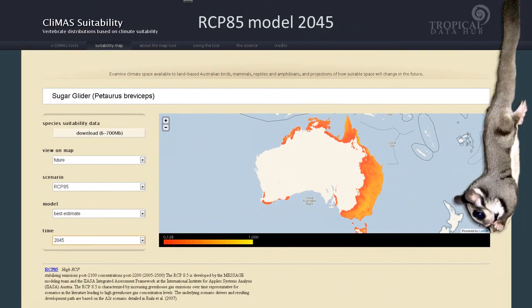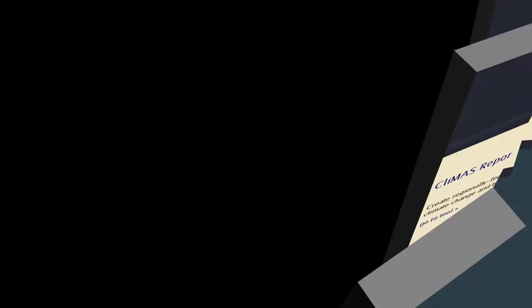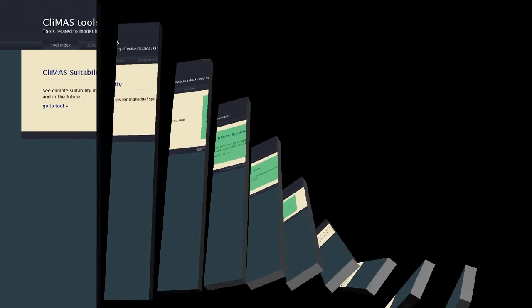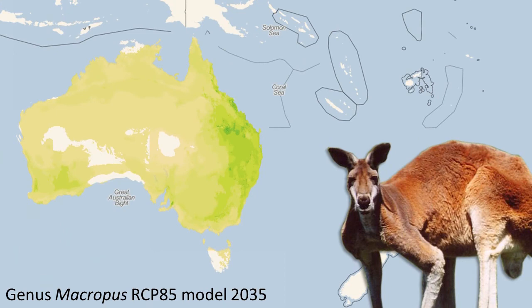Users are able to select from a range of climate models with projections extending out to the year 2085. The CLIMAS biodiversity tool allows individuals to explore the overlap in climate suitability for a given genus or higher taxonomic order.